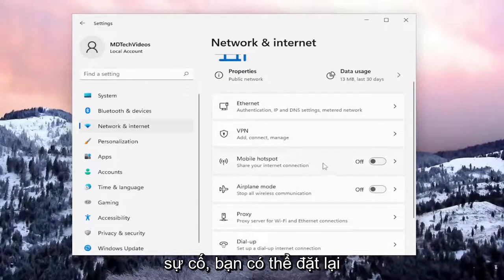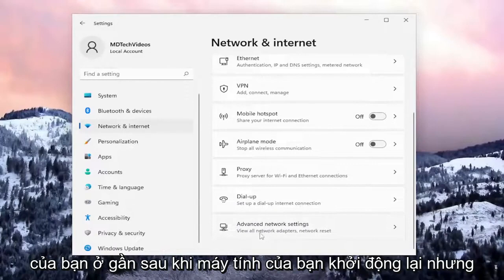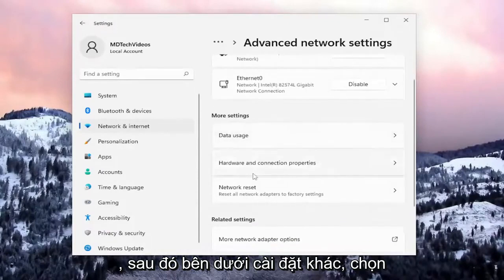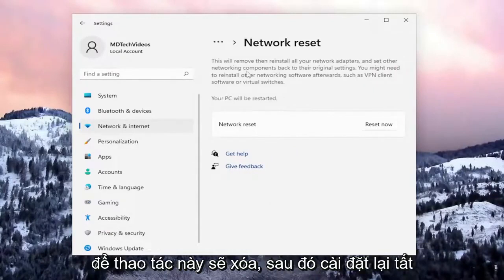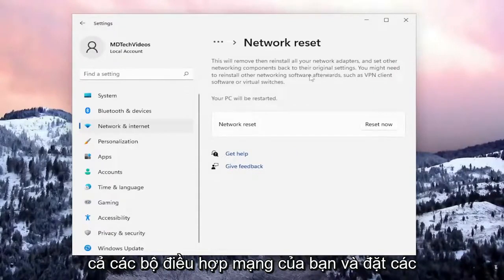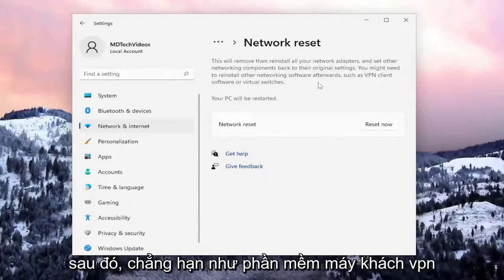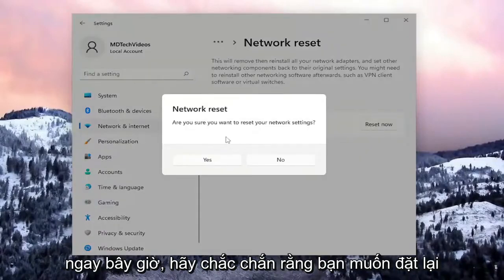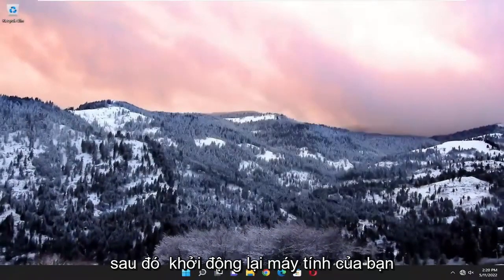If you're still having issues, you can reset your network settings back to default. You will need to have your Wi-Fi credentials nearby once your computer restarts. Go to Advanced Network Settings, and then underneath More Settings select Network Reset — Reset All Network Adapters to Factory Settings. This will remove and reinstall all your network adapters and set other networking components back to their original settings. You might need to reinstall other networking software afterwards, such as VPN client software or virtual switches. Select Reset Now, confirm Yes when asked if you're sure, then close everything and restart your computer.